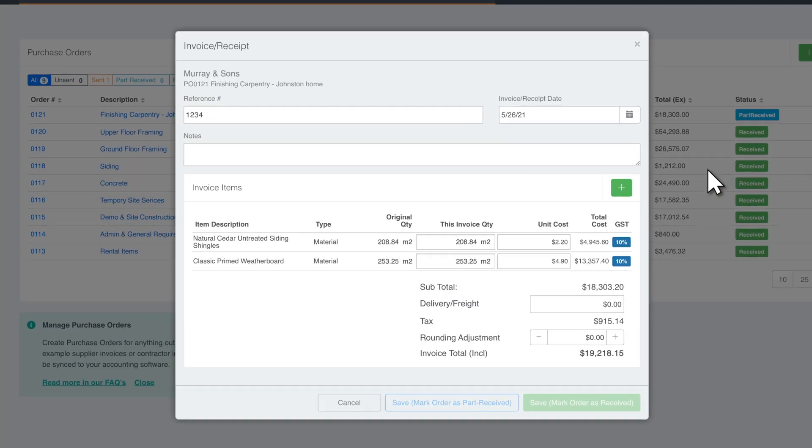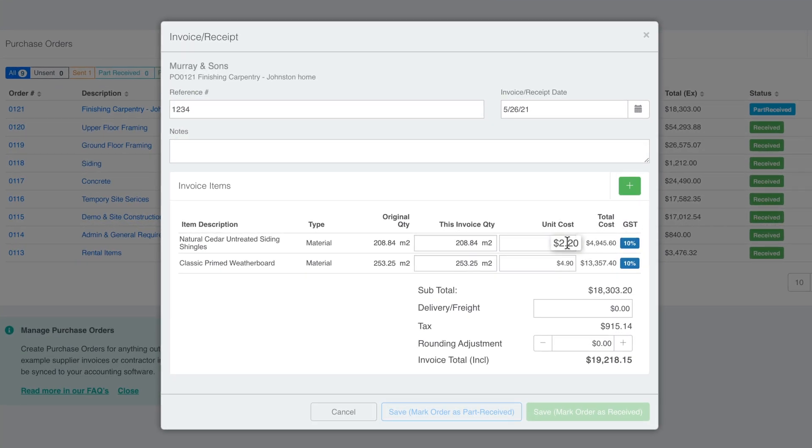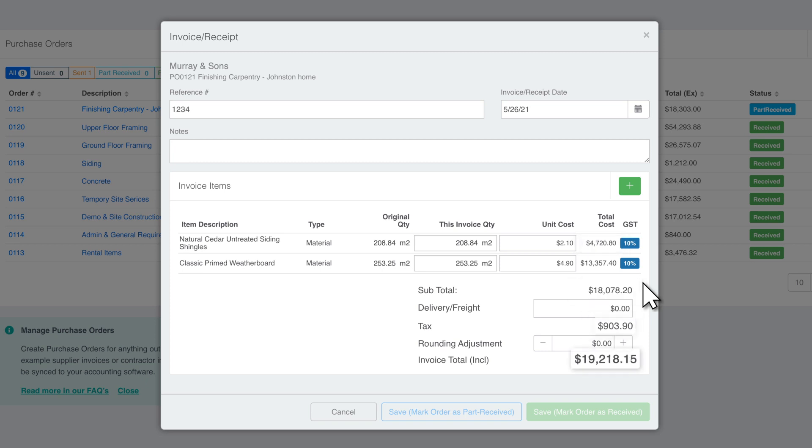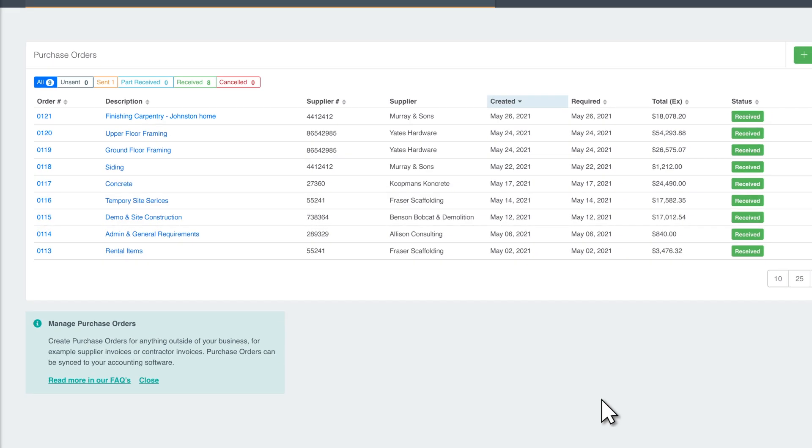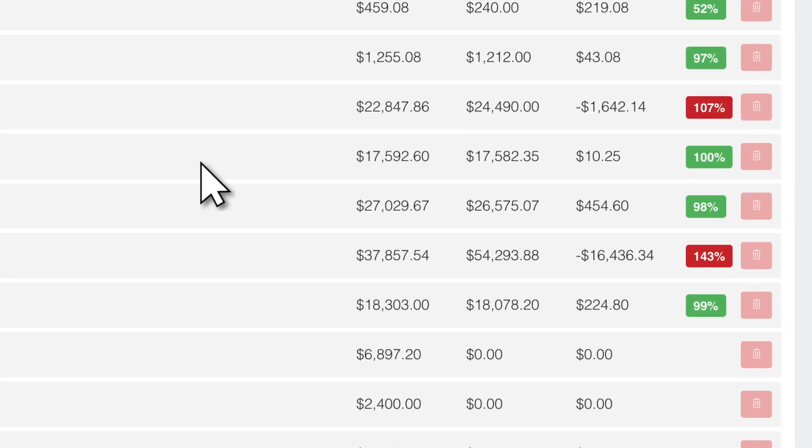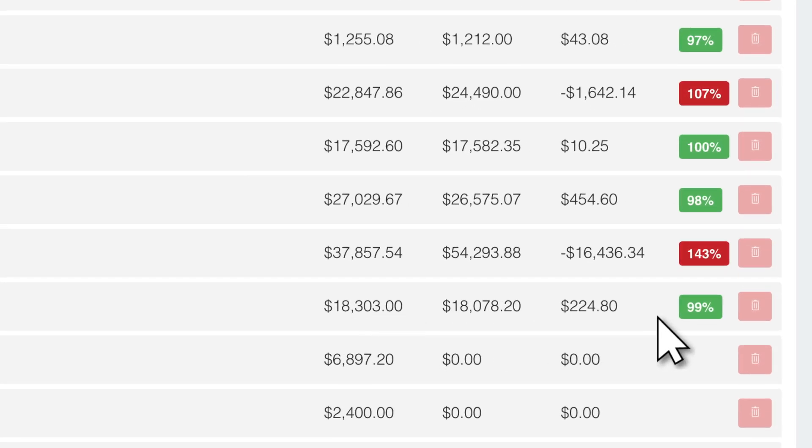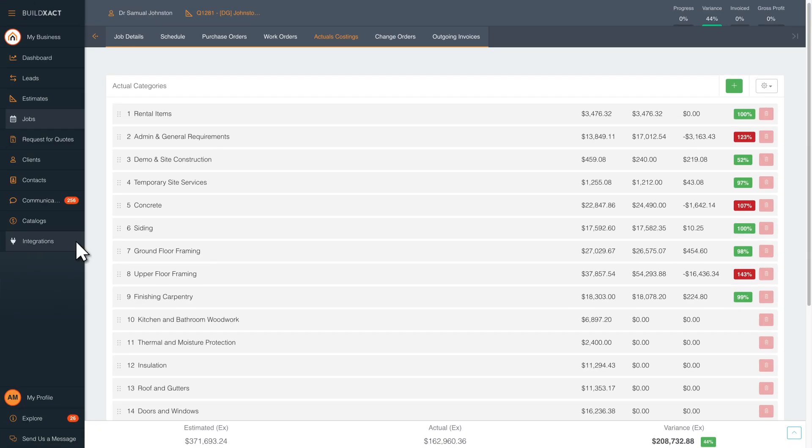Once you've received the supplies or the task has been completed, create a receipt for the order. Track your costs on your project as they are happening in real time. You can see exactly how you've tracked on the line items in comparison to estimated costs.